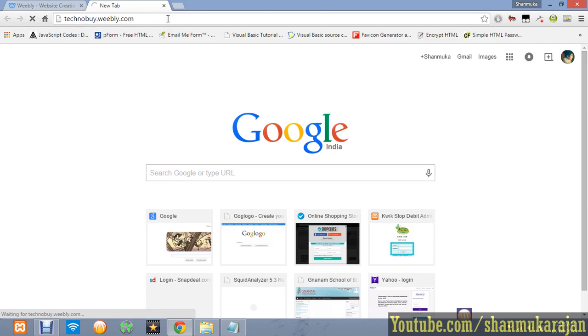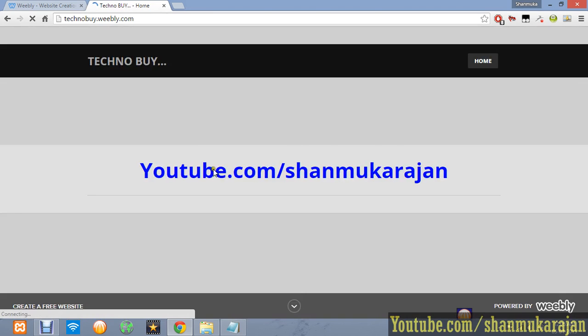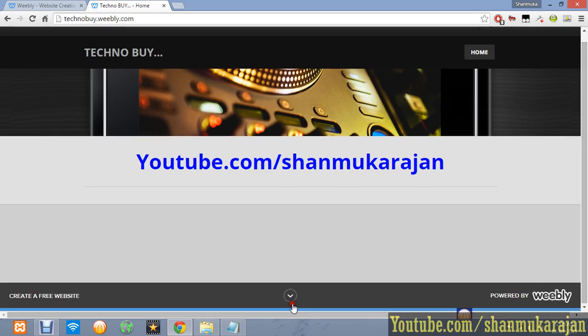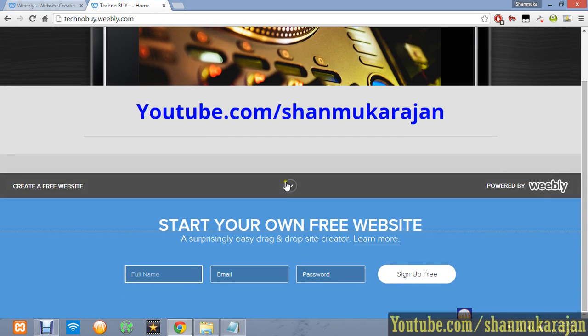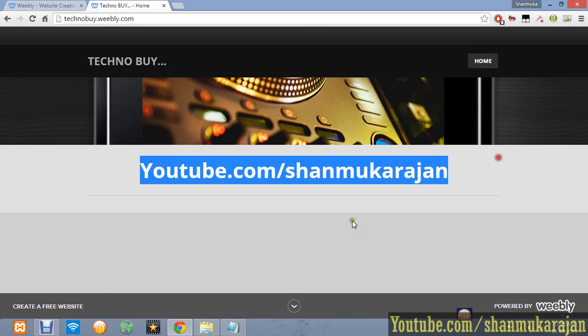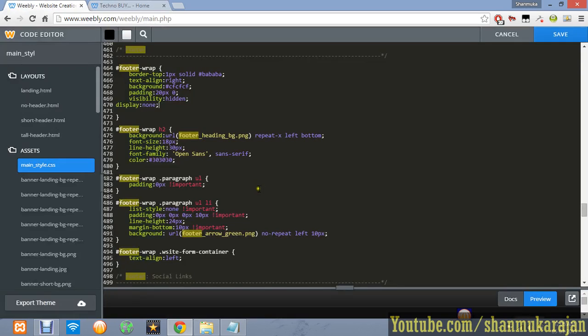Here is the footer code, powered by Weebly. If you want to remove this, you have to buy the pro version. But you can make it easy by just adding this two-line code: visibility:hidden and display:none.